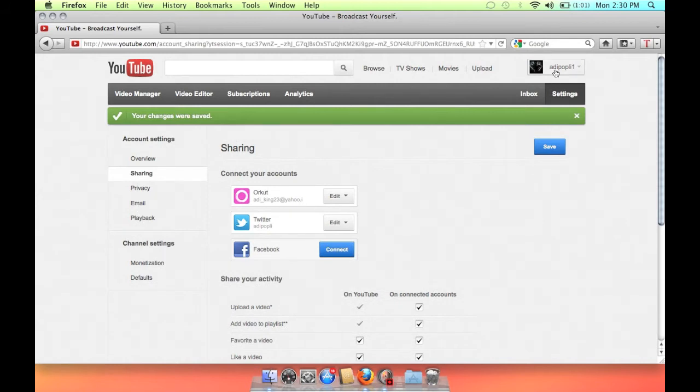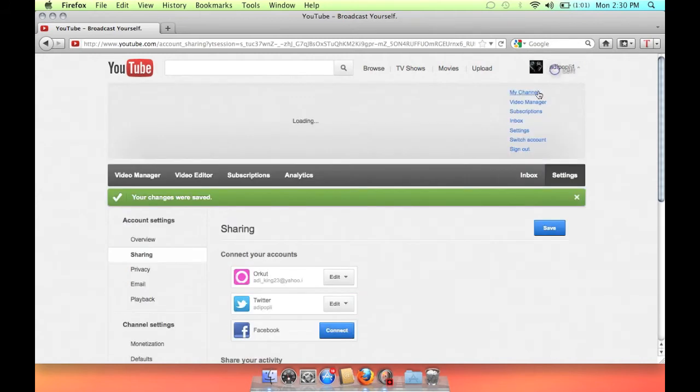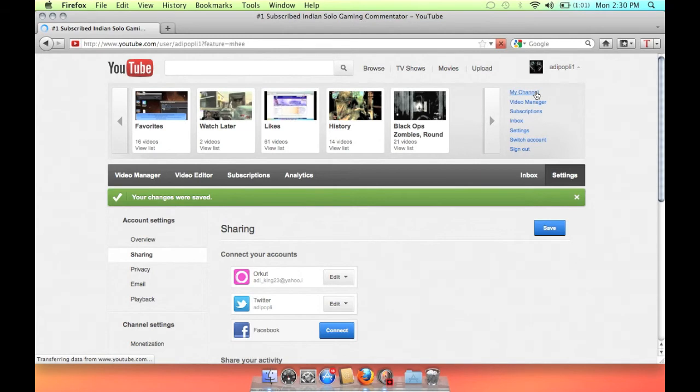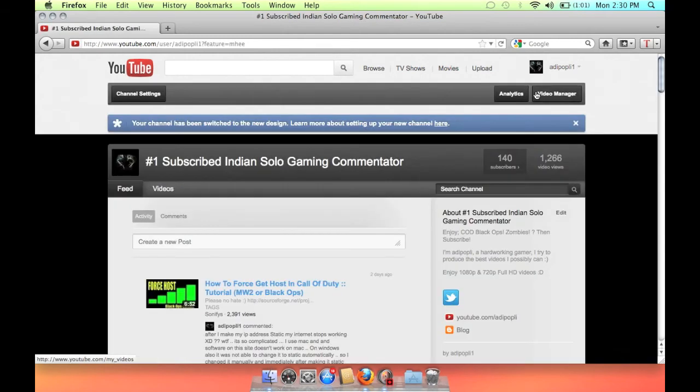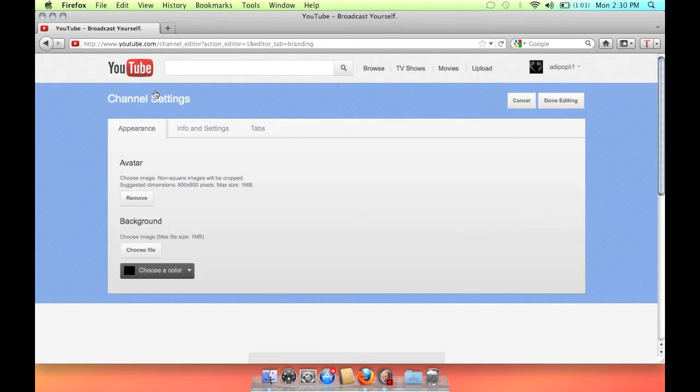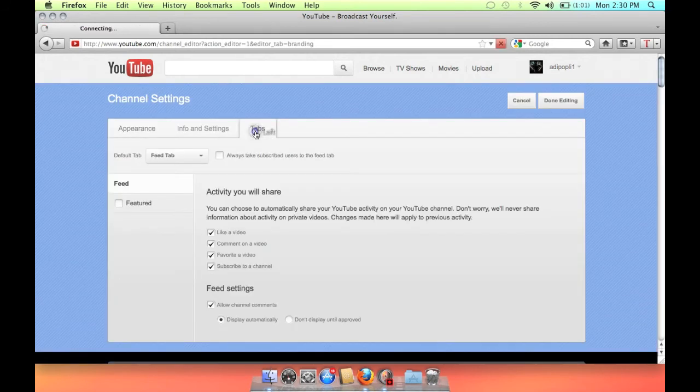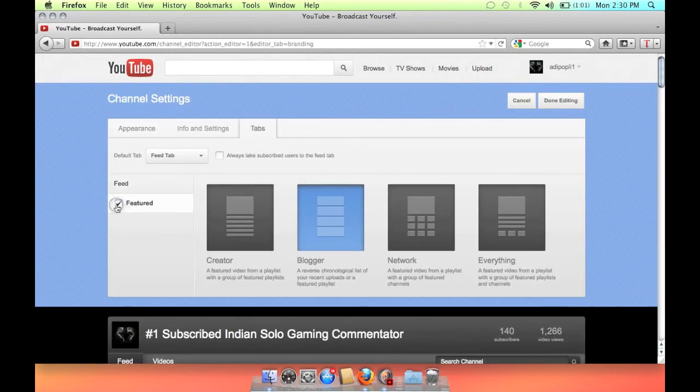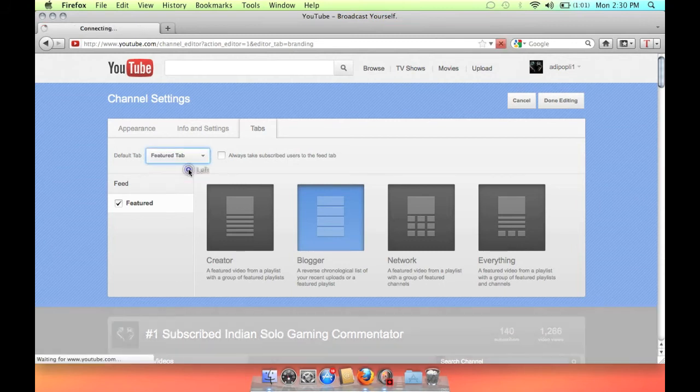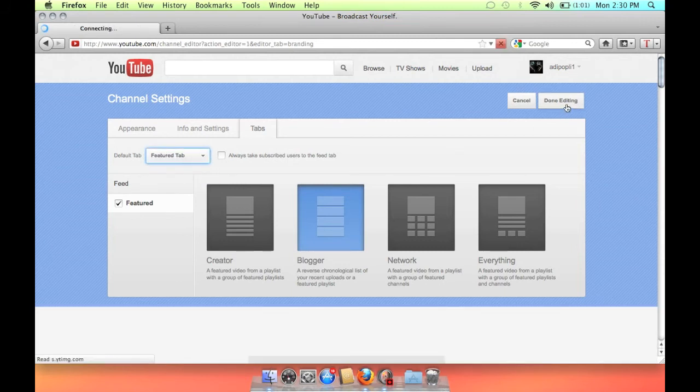Now go to channel settings, then click tabs and check out this feature tab. It's not already checked when you open a new channel. Then select feature tab as your default tab.